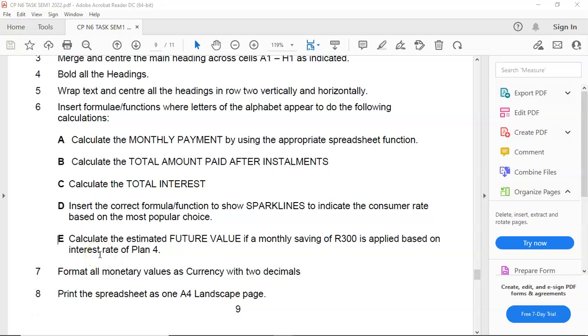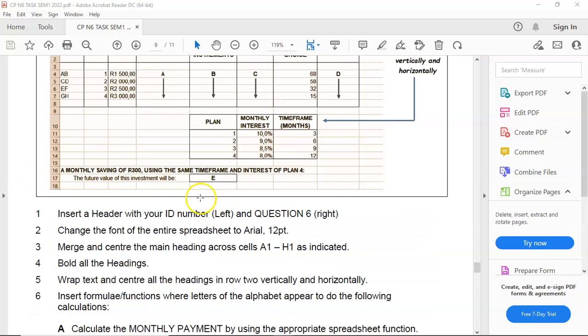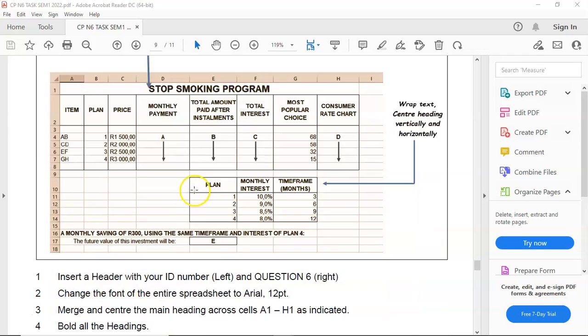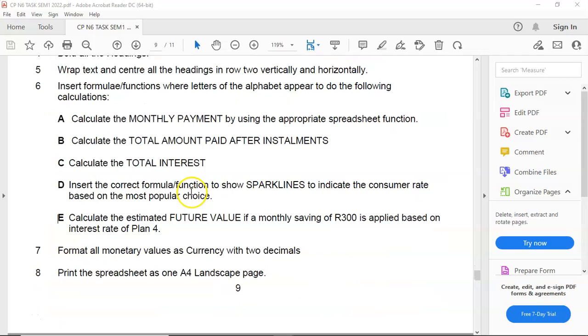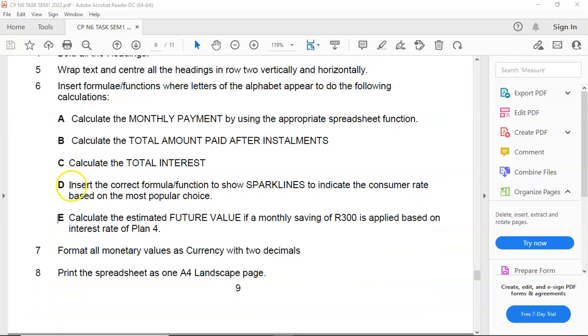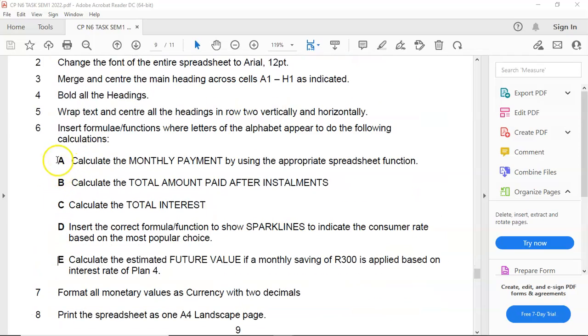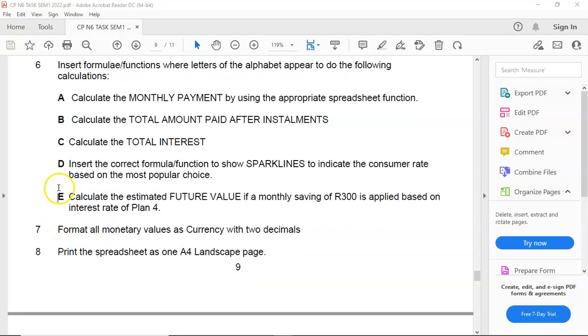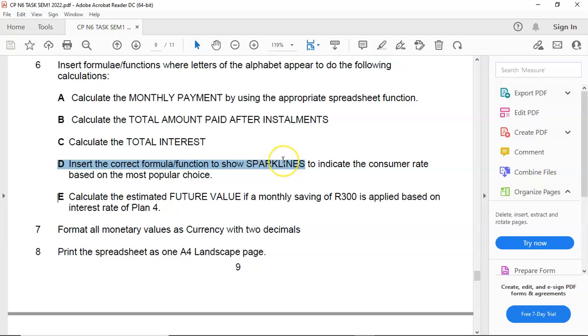G'day students and welcome back to Computer Practice with Mr. H. We are continuing with question 6, but we are specifically focusing on formula D, inserting a formula to show sparklines.